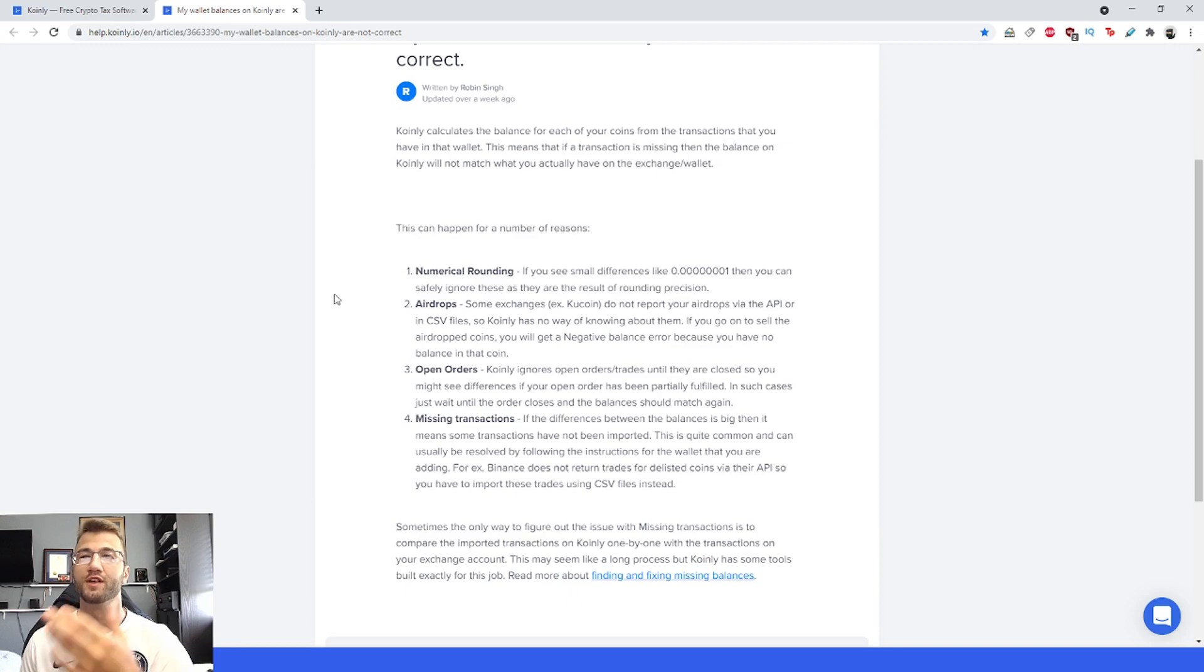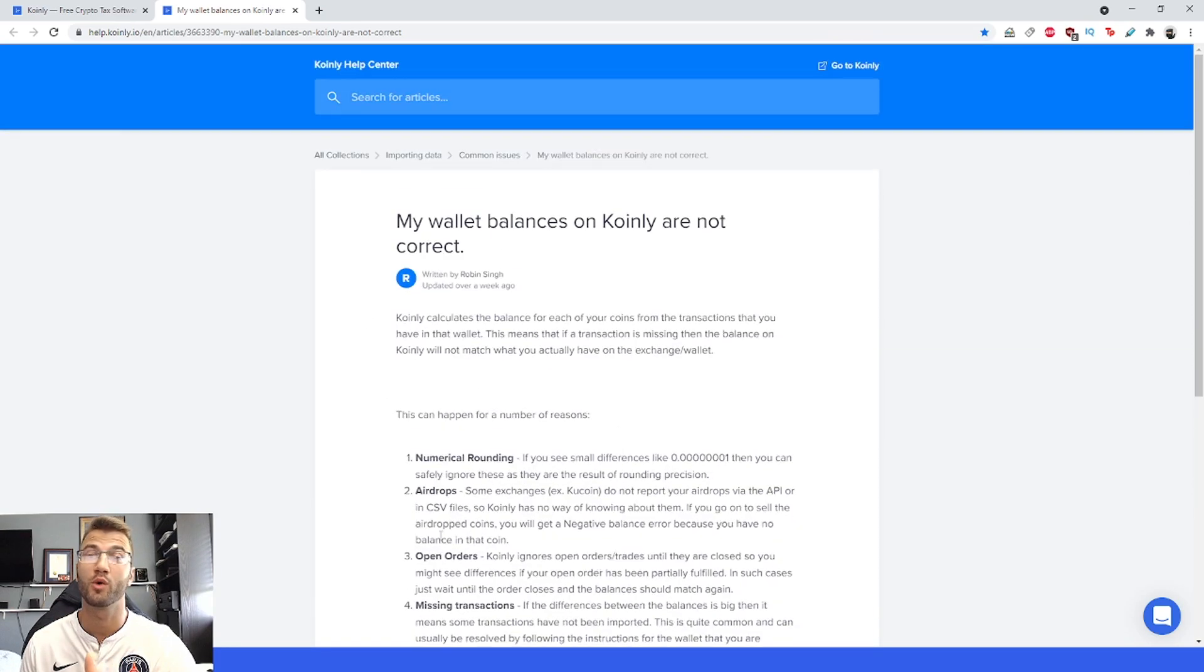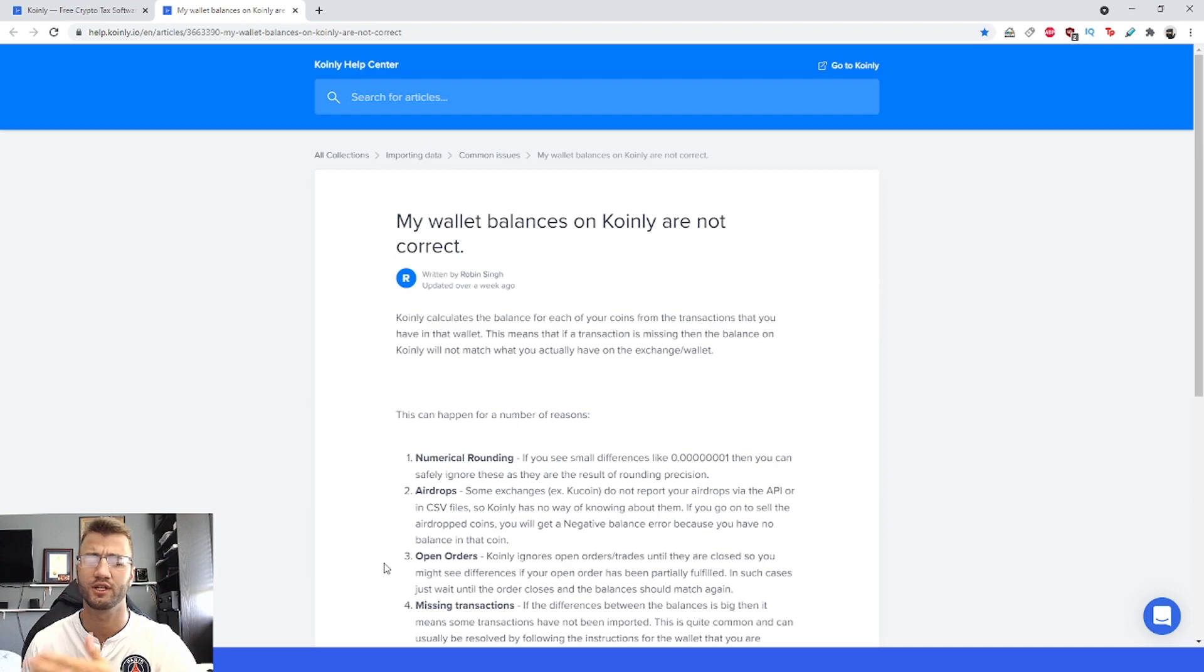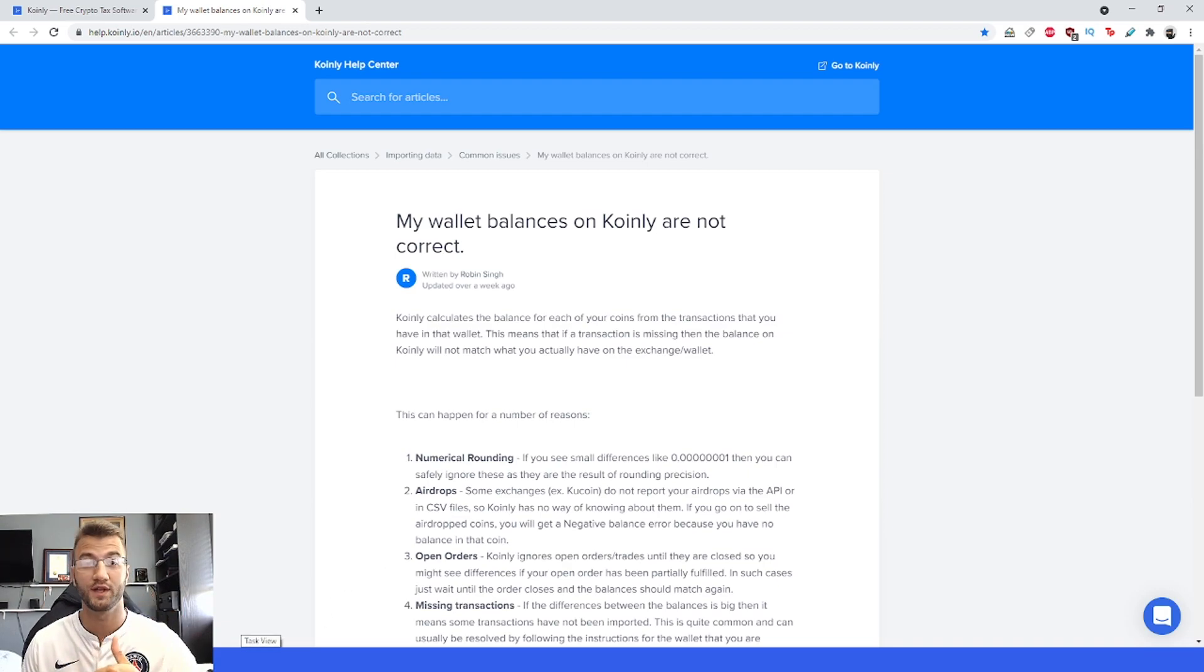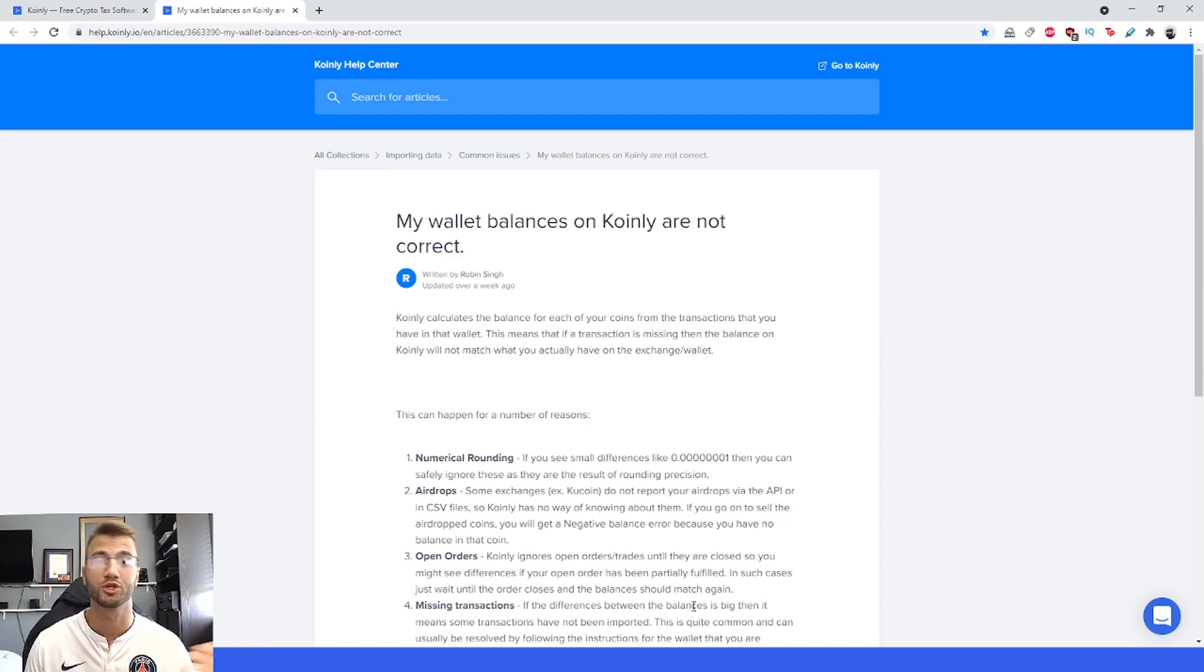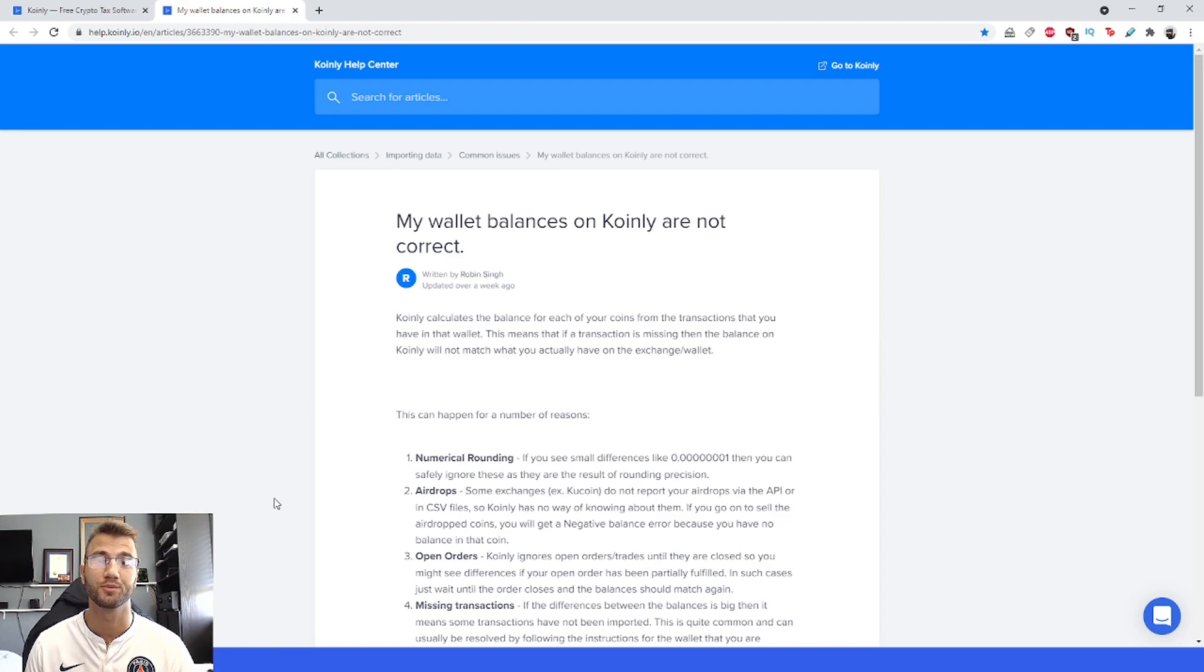I'm going to run down this article we wrote about potential solutions to this problem. It should be a relatively straightforward video. If you have any questions, you can leave them below or on our forums, which I'll link in the description.